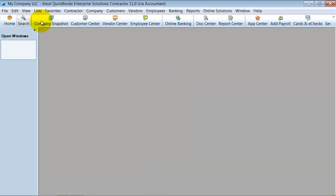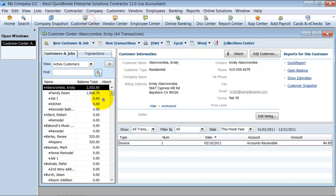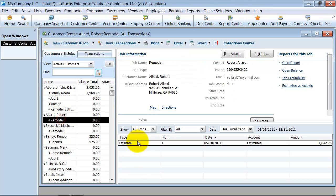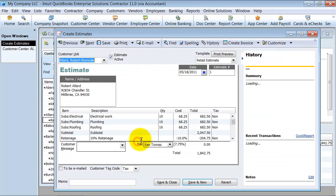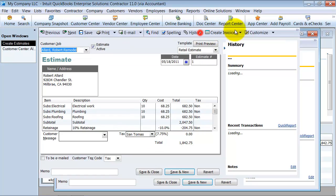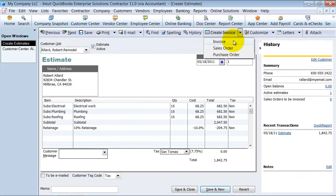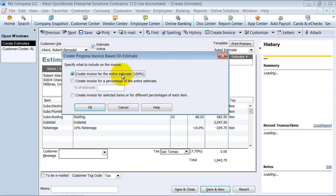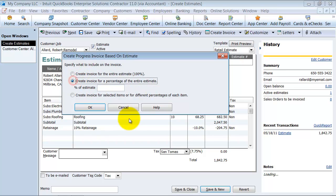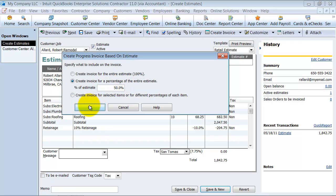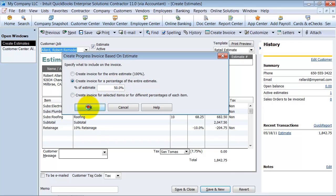So let's go back into that customer here, open up that estimate, and let's do that invoice again. So we're going to go ahead and create the invoice. It's going to tell me for the whole estimate or for part of the estimate, what do you want to do here. So I'm going to create the invoice for a percentage of the estimate. I'm just going to say 50% for now.